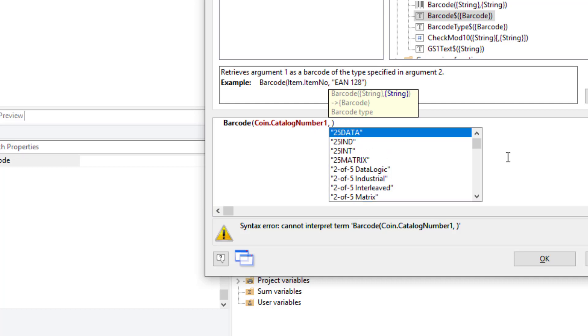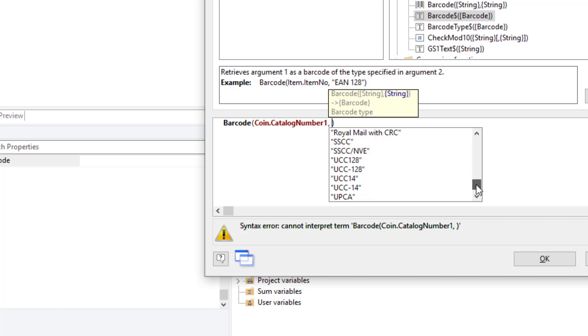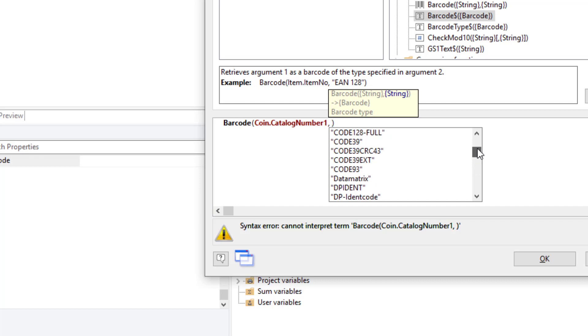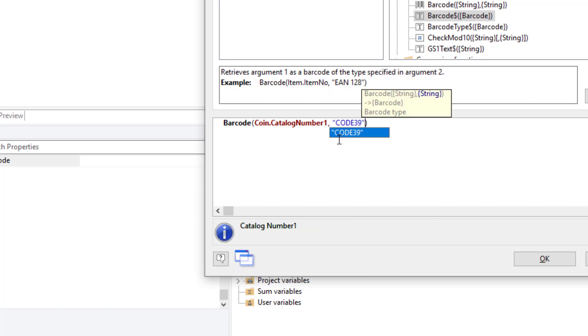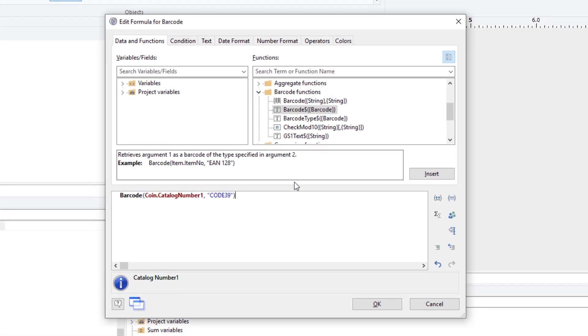Now, this is a bit tricky because there's some barcode formats, for example, UPC here. They require a 14-digit field, a text field. And if the field is not 14 digits, it's not going to generate a barcode. So, in most cases, you're just going to use one of the more popular ones. For example, Code39 is a reliable one. And it will basically convert any string into a barcode. So, I've got Coin Catalog number one, Code39. Click OK.